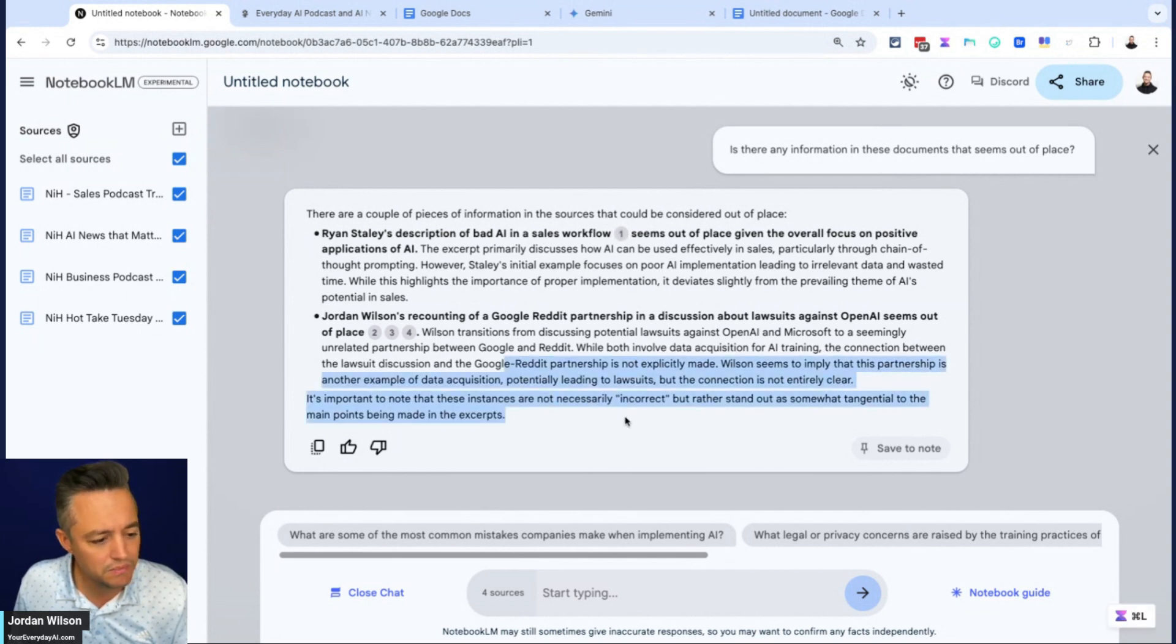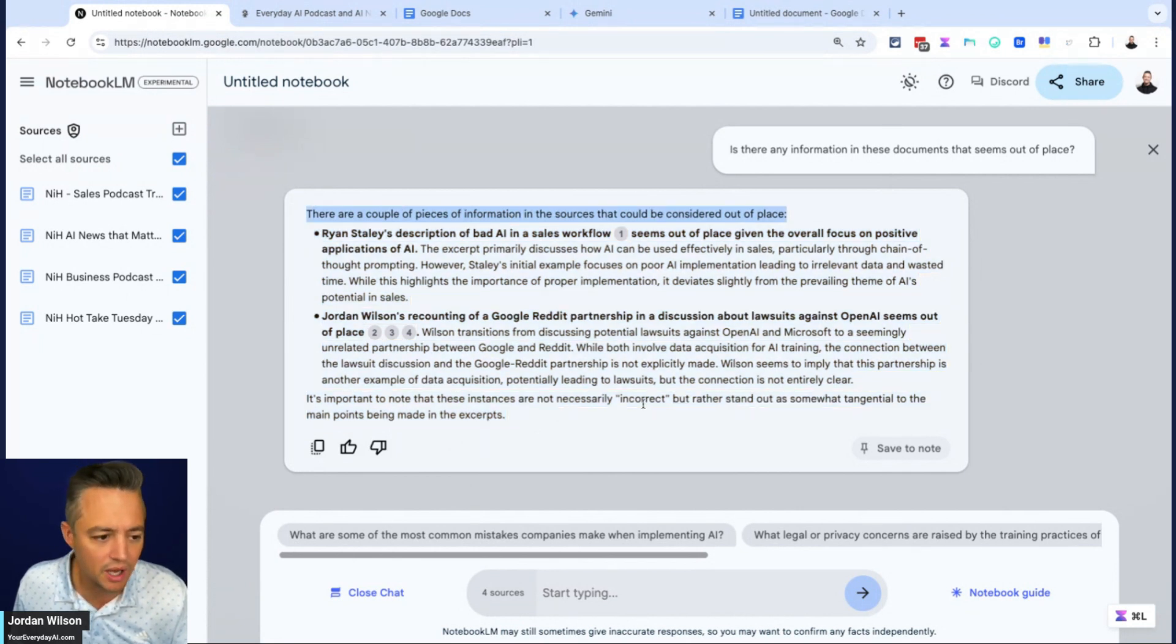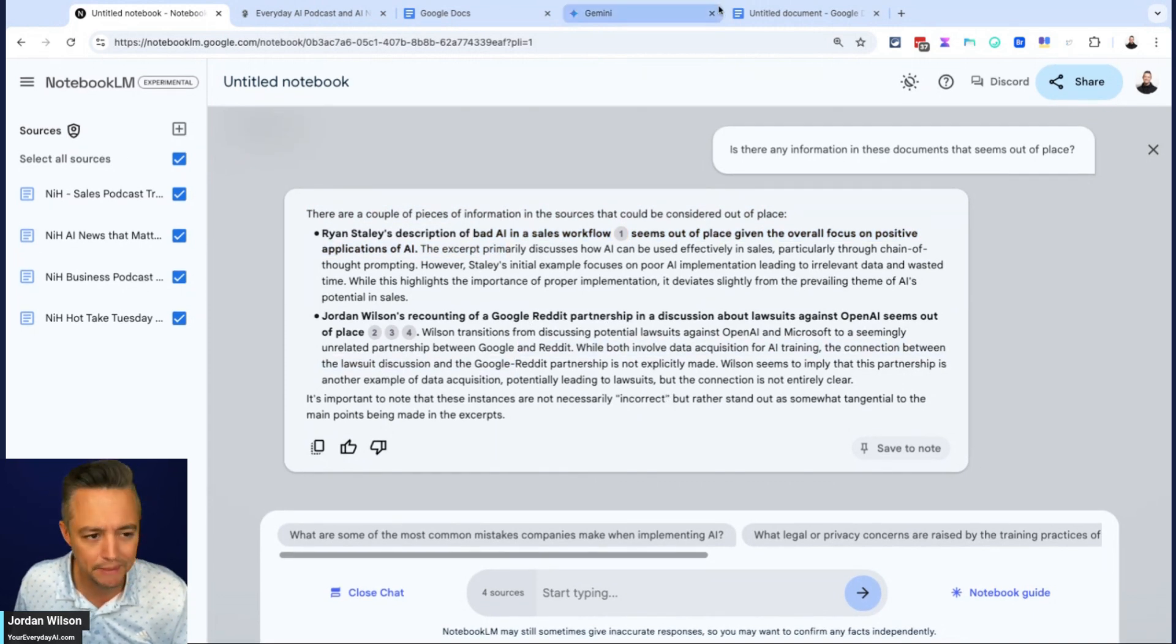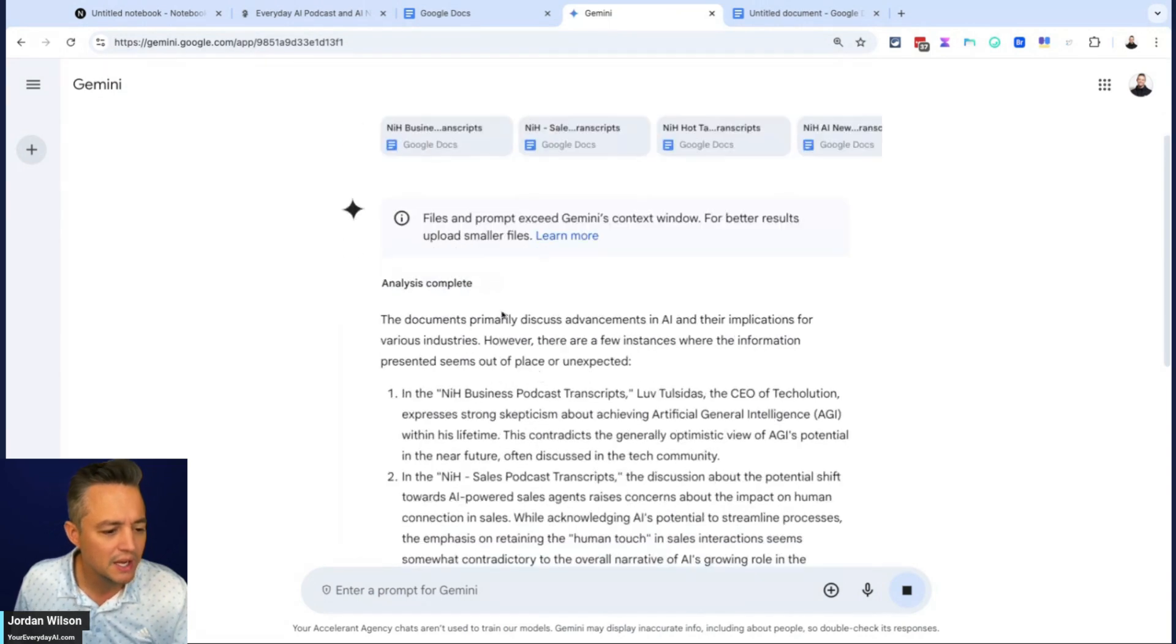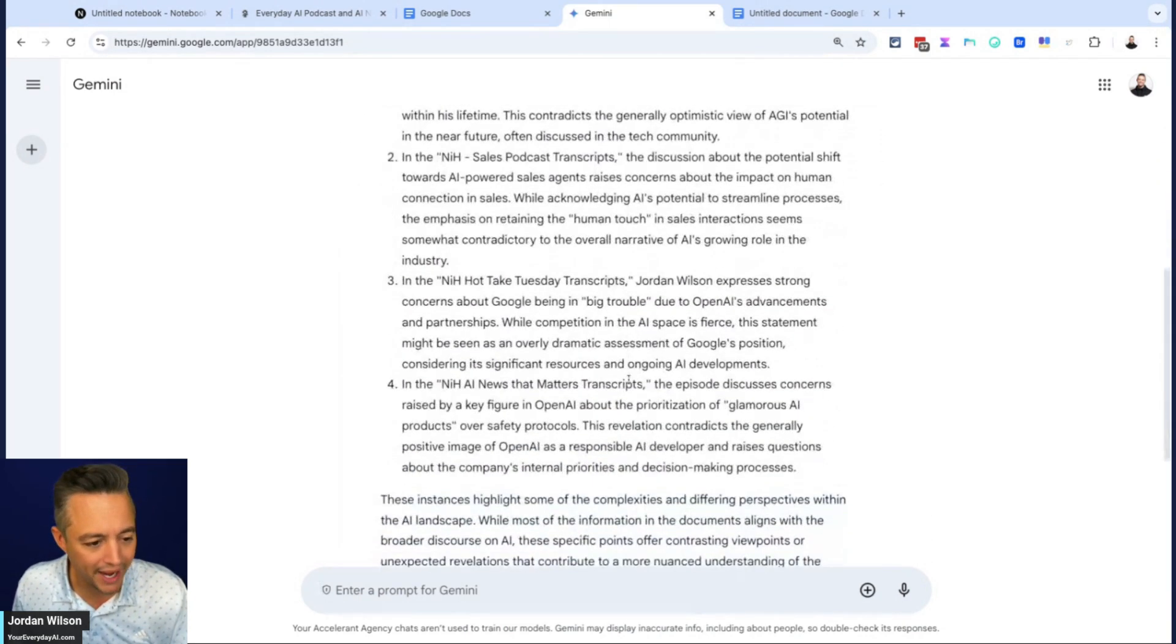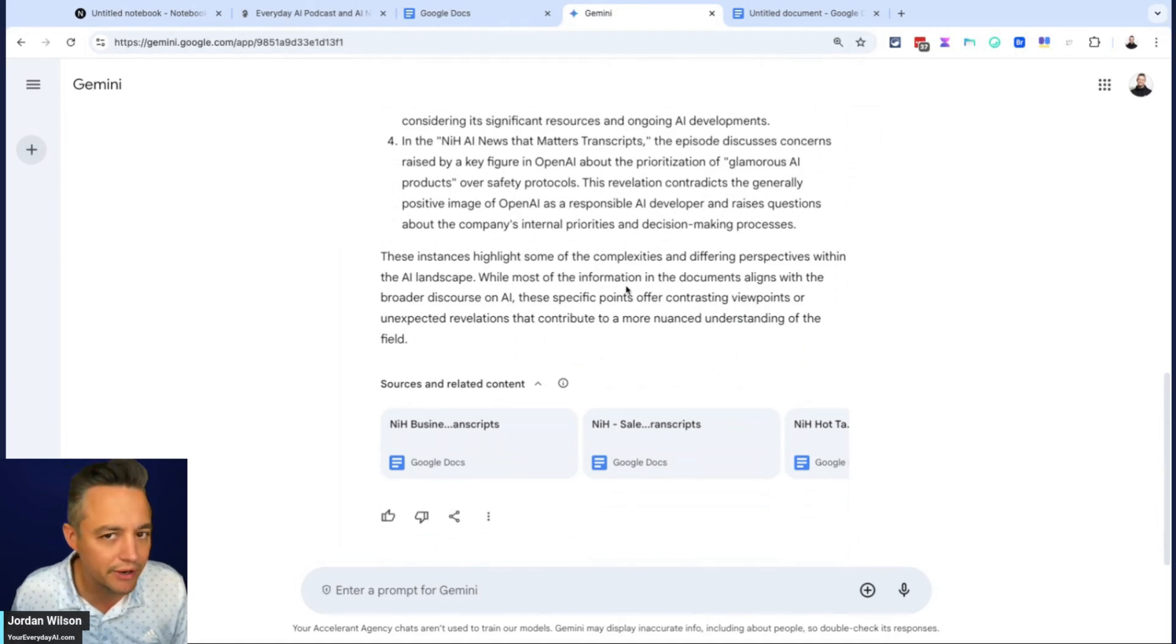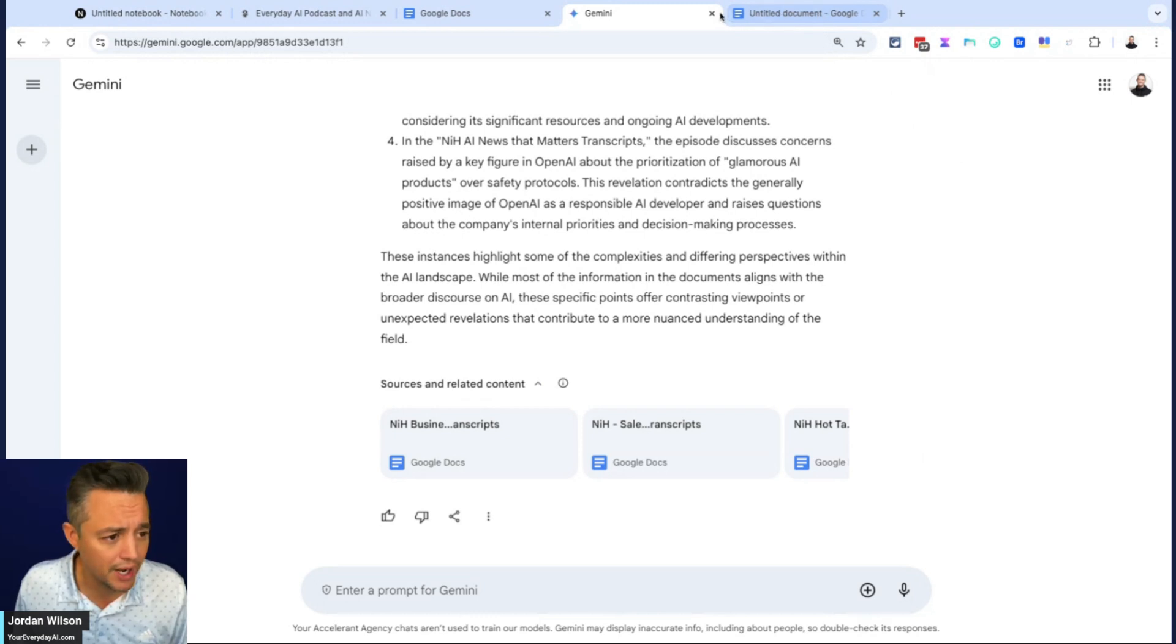So notebook LM says there are a couple pieces of information in the sources that could be considered out of place. Yeah, nothing there that actually makes sense. But again, I wouldn't expect them to get this correct. Same thing with Google Gemini. So yep, nothing there. But again, I would never, at least right now, I wouldn't expect a large language model to be able to do that. That would be a very impressive feat.